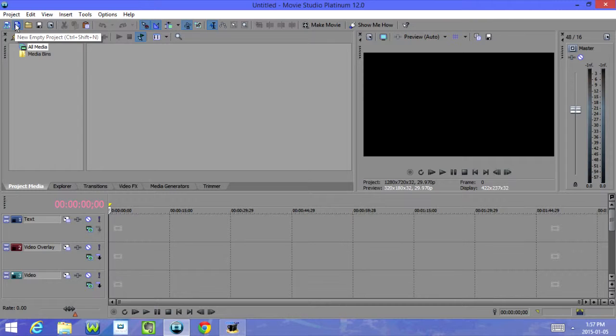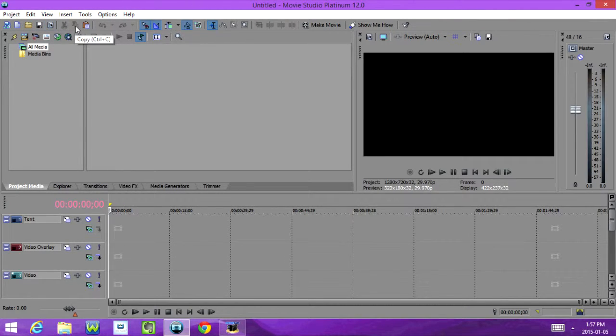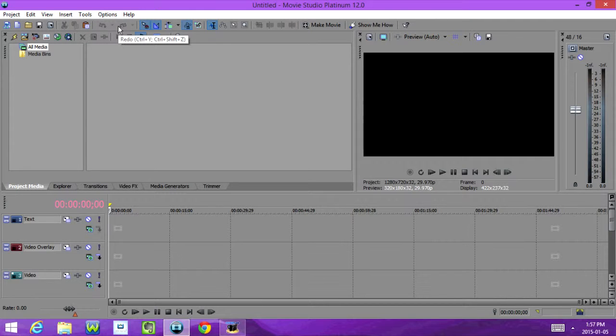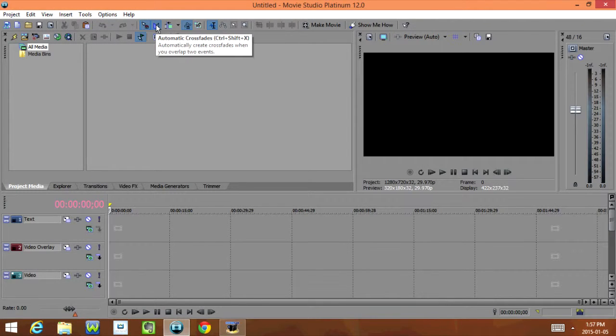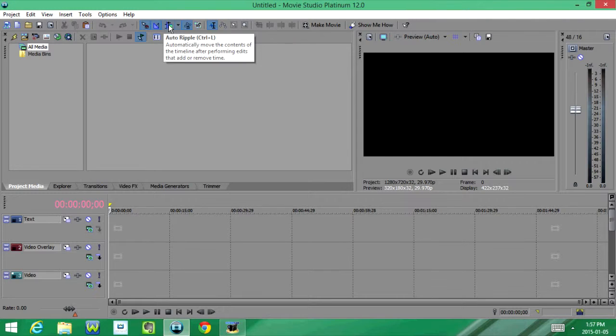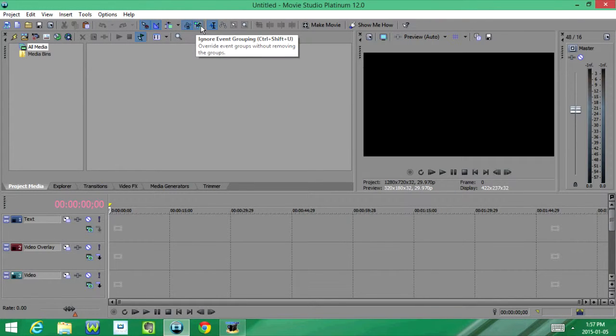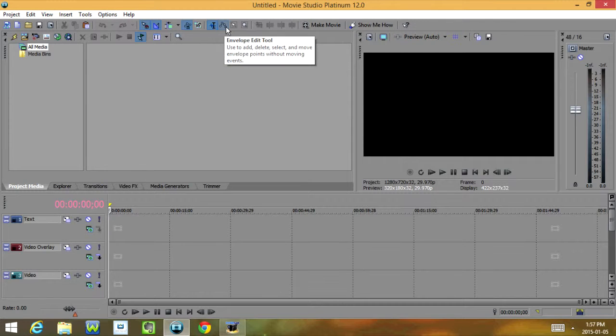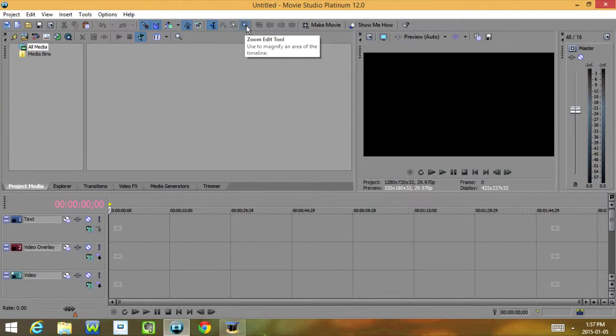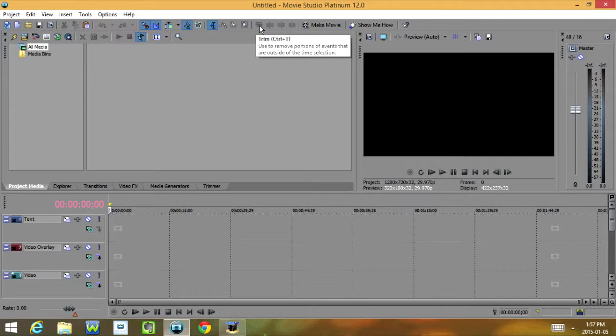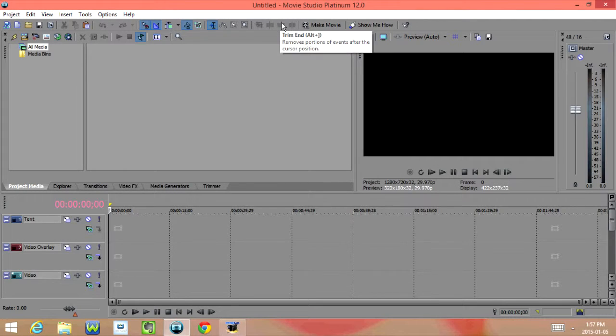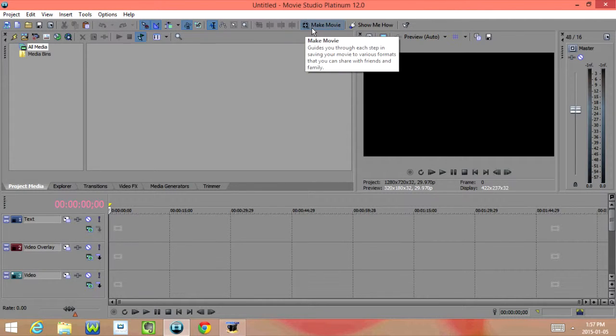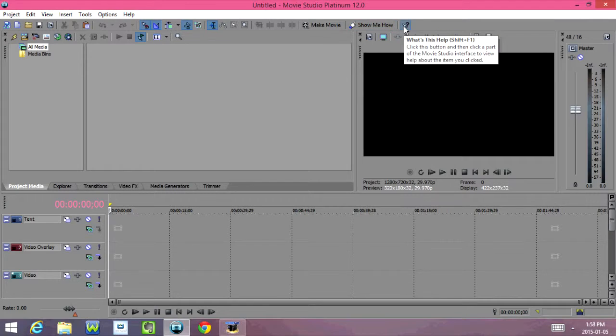Down here we have New Project, New Empty Project, Open, Save, Properties, Cut, Copy, Paste, Undo, Redo, Enable Snapping, Automatic Crossfades, Audio Ripple, Lock Envelopes to Events, Ignore Event Grouping, Normal Edit Tool, Envelope Edit Tool, Selection Edit Tool, Zoom Edit Tool, Trim, Trim Start, Trim End, Split, Make Movie, Show Me How, And What's This Help.